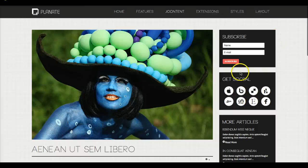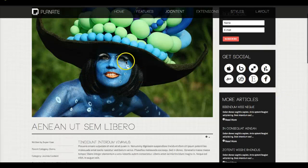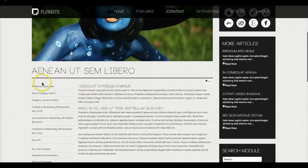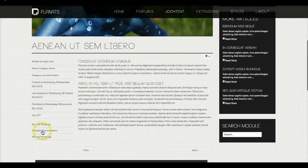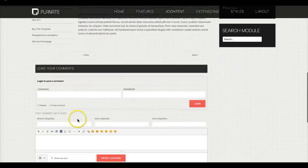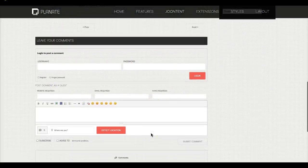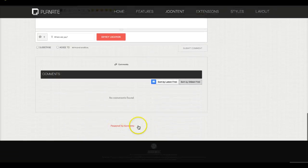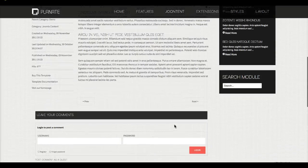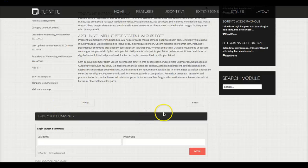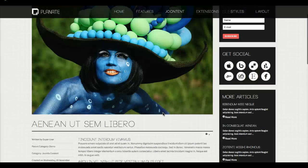Looking at the standard article layout, we've got some modules here in the right position, then we have our image, our title, the basic Joomla information such as the user, and then the links and our text. Down here we have the Commento component, which is a really nice comment component from our friends over at Stack Ideas. It's free, though there's also a paid version with paid support.